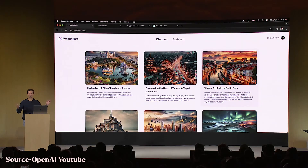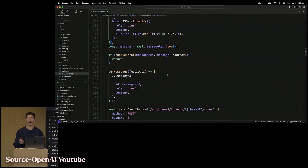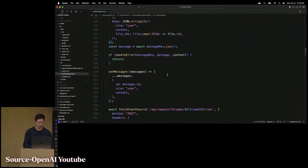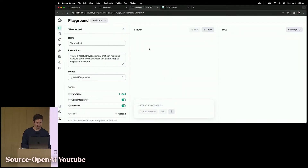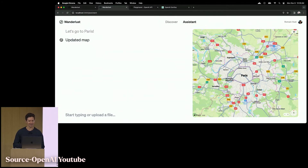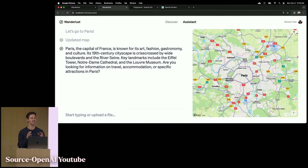A demo explains exactly what these tools do and how they work together. Imagine building Wanderlust, a travel app for global explorers. As users engage with their assistant, you add their messages to threads. You can simply run the assistant at any time to stream responses back to the app. With just a few lines of code, users can now have a very specialized assistant right inside the app.